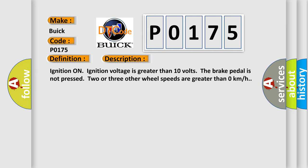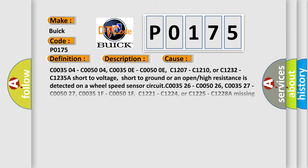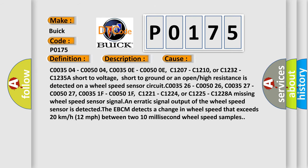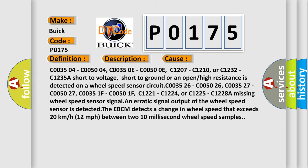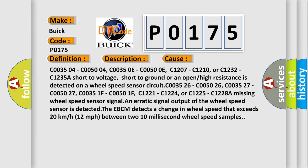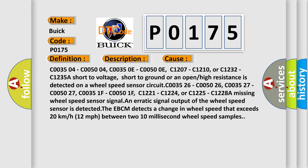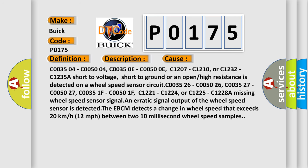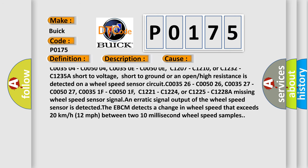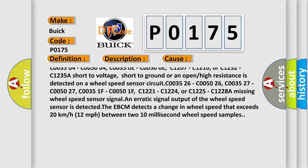This diagnostic error occurs most often in these cases: C003504, C005004, C00350E, C00500E.